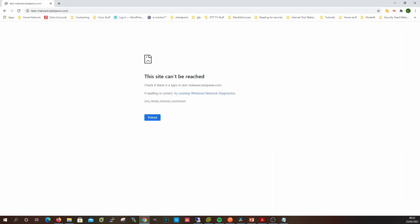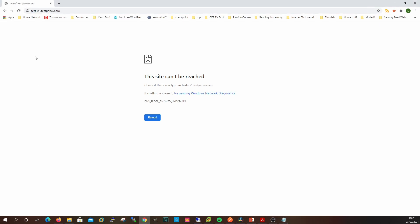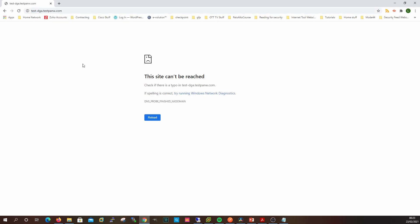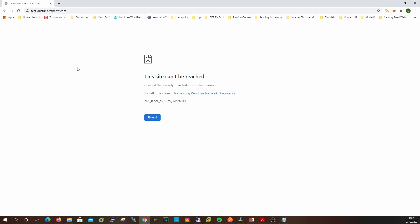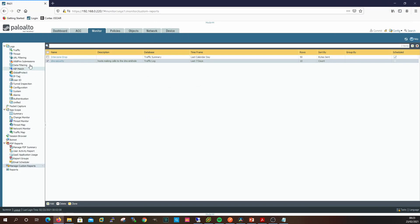We'll try the first test URL, then the command-and-control test URL, then the one to simulate dynamic domain creation — domain generation algorithms — and finally the URL for testing DNS tunneling, as the URL itself would suggest. None of those were successful from the attacker's perspective, so let's go look at our threat logs.